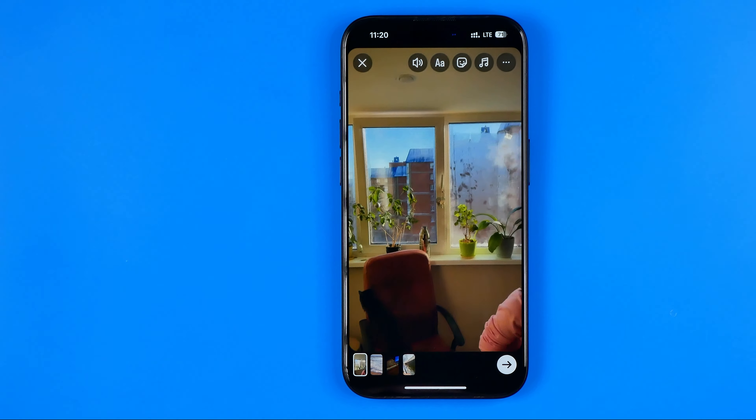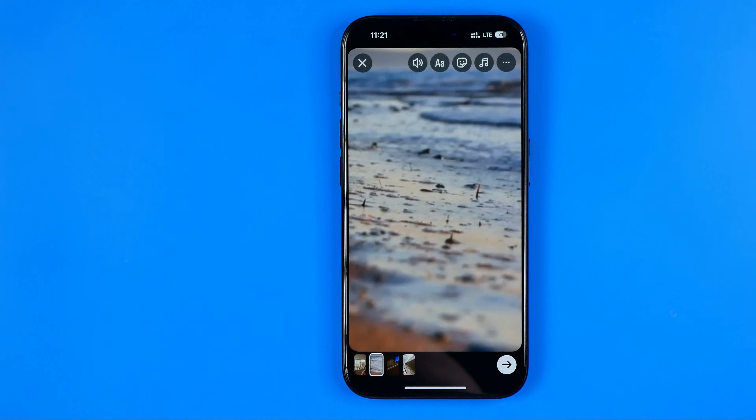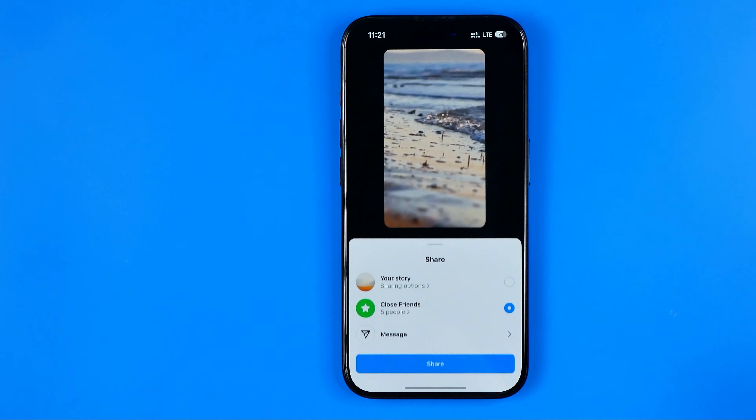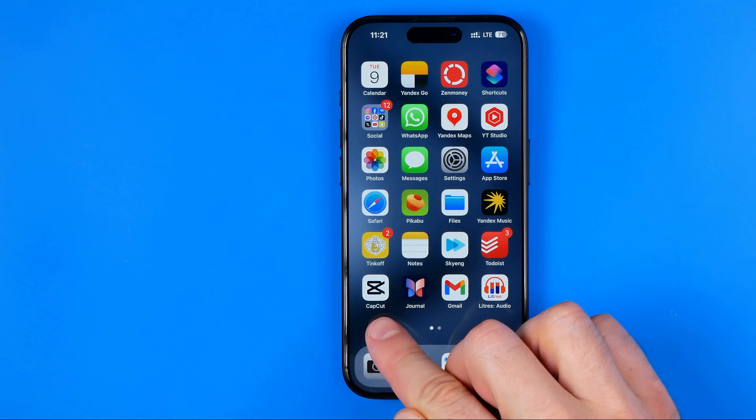First off we need to open up the app, then tap the plus sign — it will open up our camera roll. Content is already filtered by videos; we can tap here and select Videos. After that, to select multiple videos, tap Select, then scroll down and one by one select several videos to put all of them into your story.